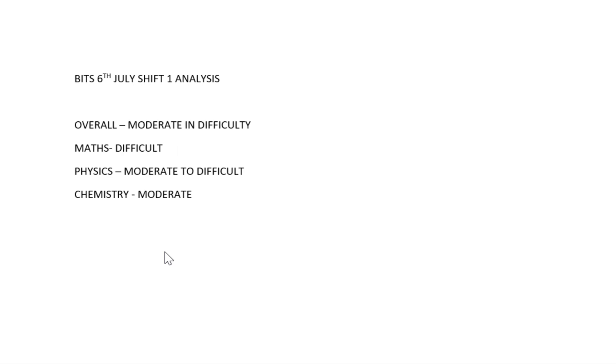This is the total paper analysis of 6th July Shift 1. The overall paper is moderate, Maths is difficult, Physics is moderate to difficult, and Chemistry is moderate. If you like the video, please like, share, and subscribe.